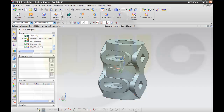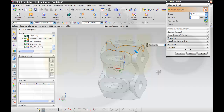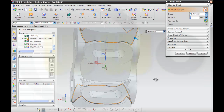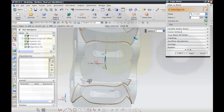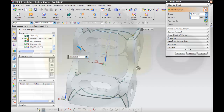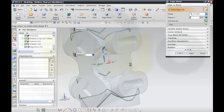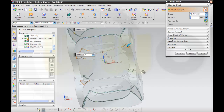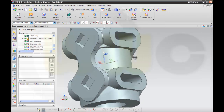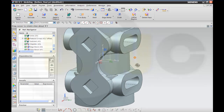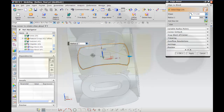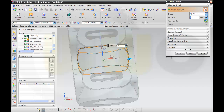And then add some more edge blends — selecting additional edges. Yeah, okay, and again right here, this one as well, and okay.